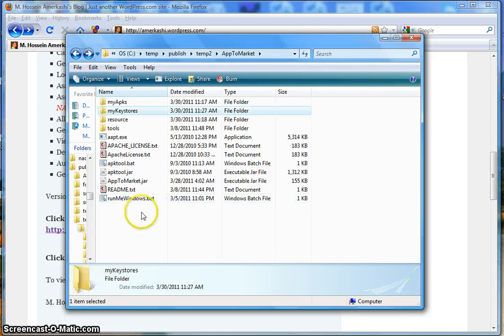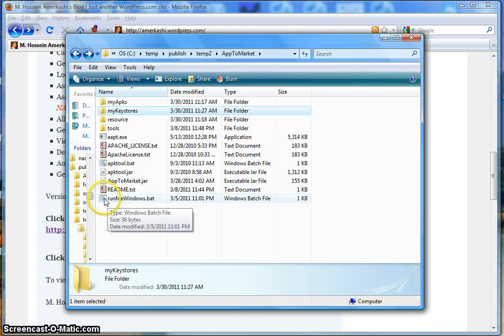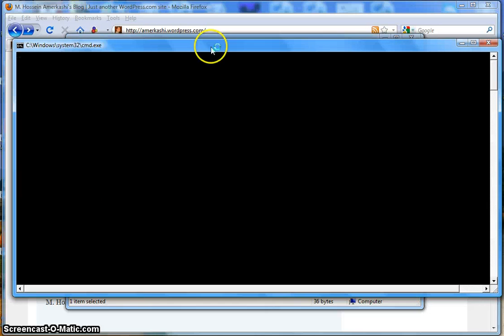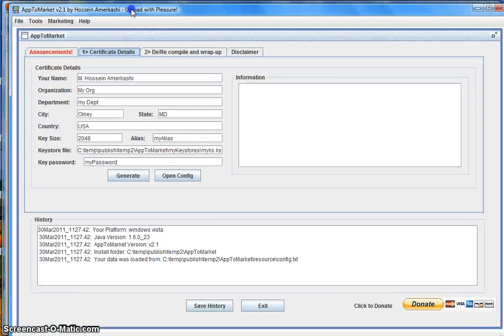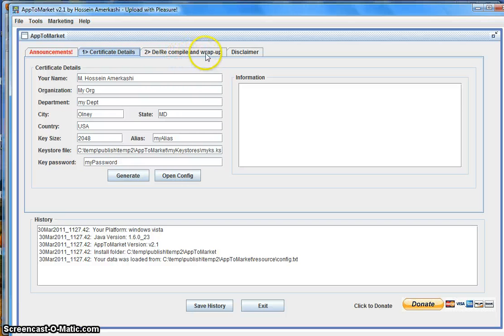This is the structure that you will initially be presented with. Let's click on 'Run Me Windows' and see what happens. The application has been started. There are basically two major tabs here: Certificate Detail, and then the Decompile and Wrap Up tab.